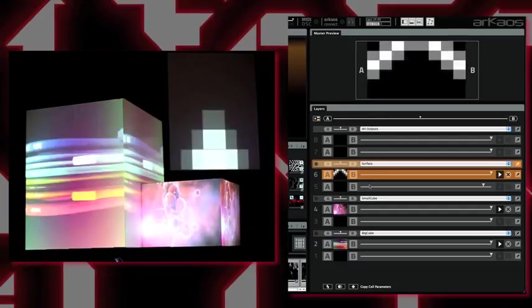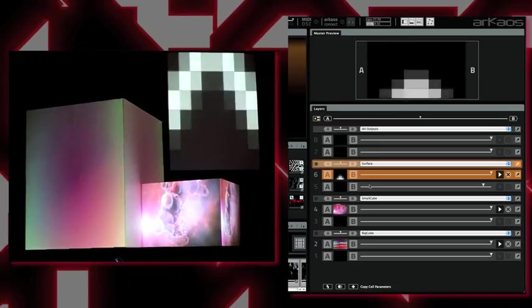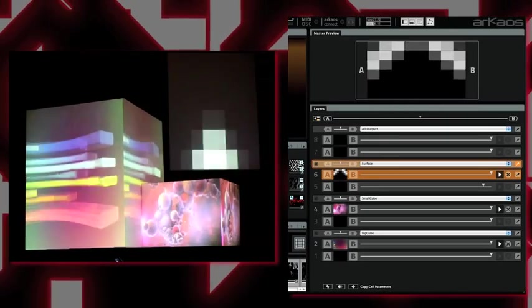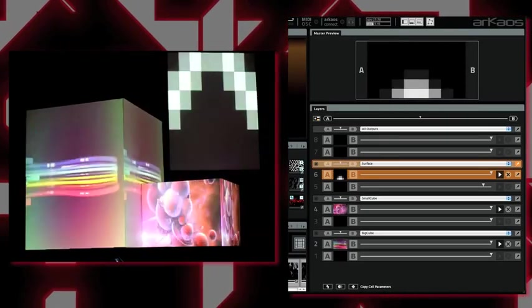So now I can clearly identify my three elements and I can continue playing with GrandVJ as usual.